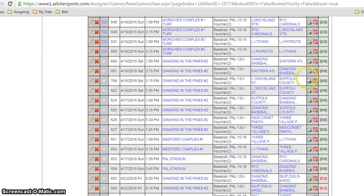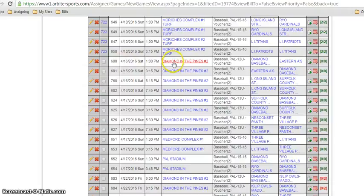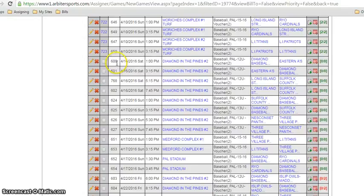The game I want is on the 16th. Here it is right here. Diamond in the Pines 2 at 1 and 315. I am going to look at the game numbers. 600 and 601.